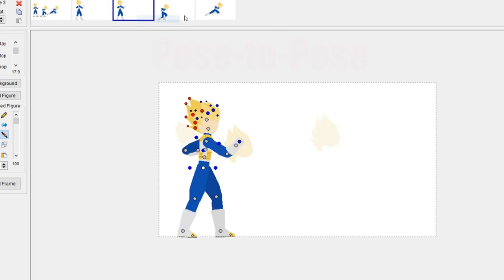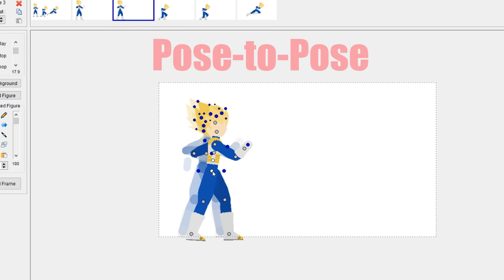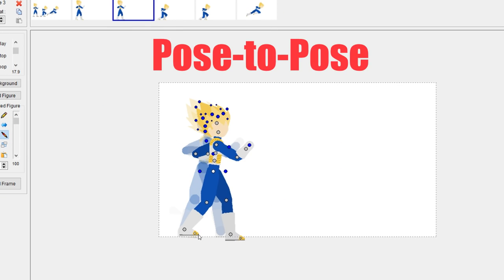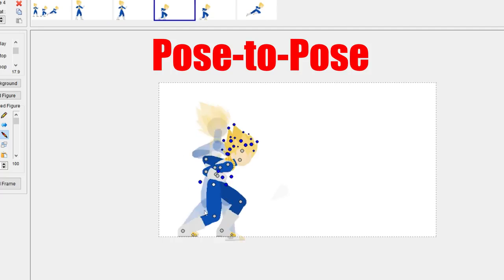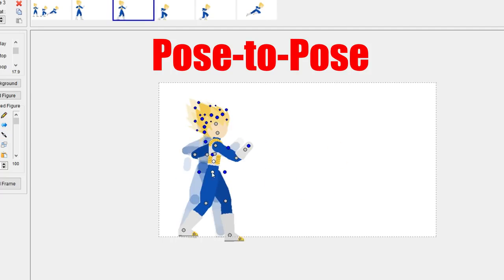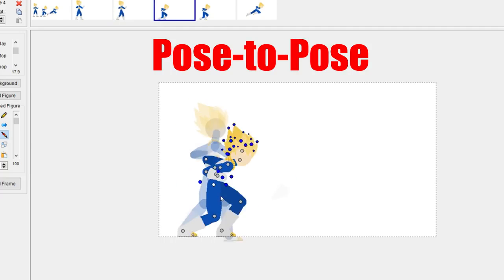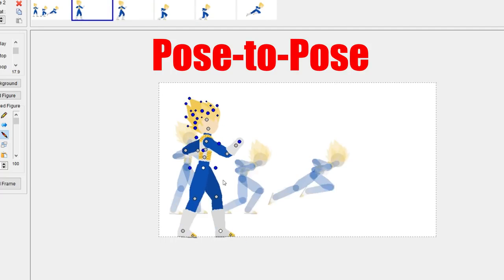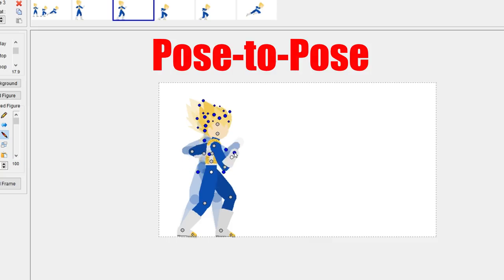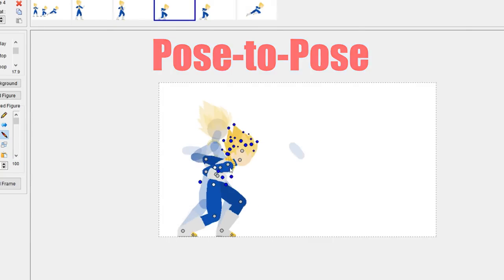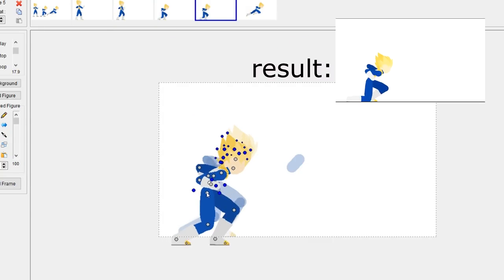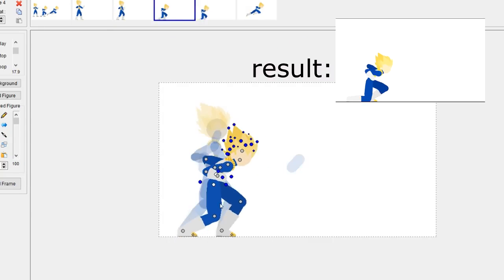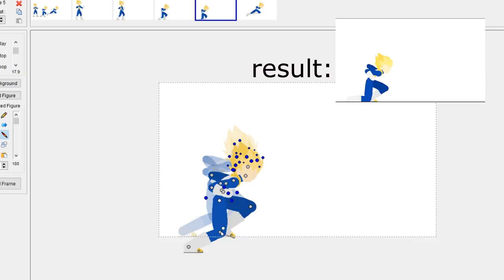Second one is pose-to-pose. Pose-to-pose is very time-consuming, but it does pay off very well in the end if you're able to pull it off. It takes a lot of time on planning out and analyzing a certain movement.